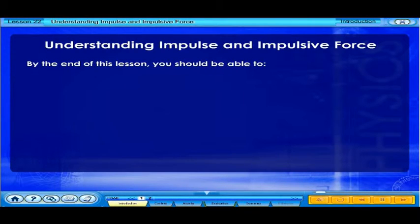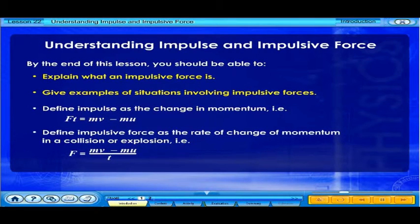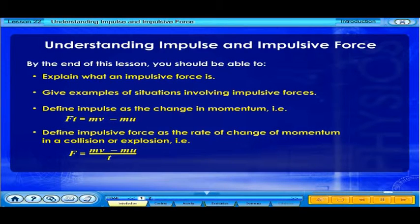By the end of this lesson, you should be able to: explain what an impulsive force is, give examples of situations involving impulsive forces, define impulse as a change in momentum — i.e., Ft equals mv minus mu — and define impulsive force as the rate of change of momentum in a collision or explosion, i.e., F equals mv minus mu over t.